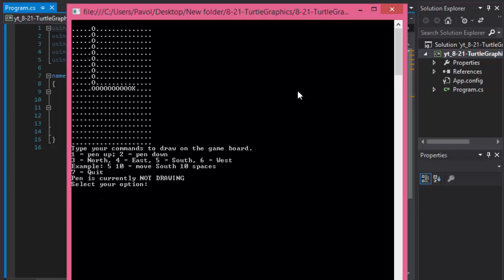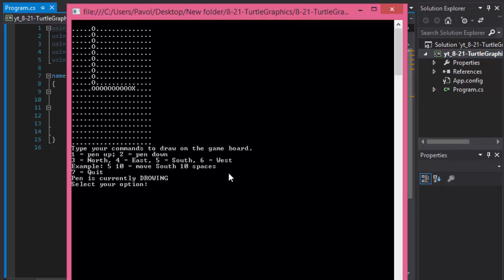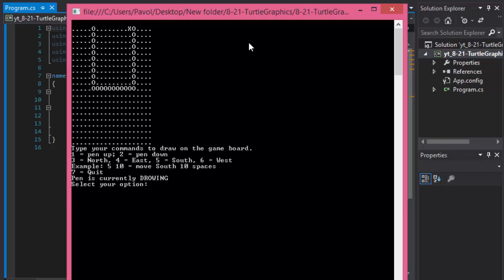So only 10 spaces to the north. So let's do 1 and 10. Oh I'm sorry, 1 is pen up instead of north. I meant pen down, and 3 going to north and 10 spaces. So now here we are. And let's go west, 6, and let's say only 1 space. So I move 1 space.